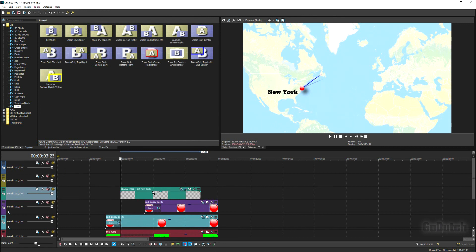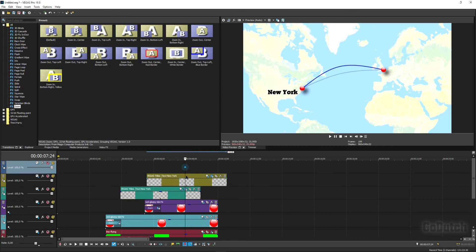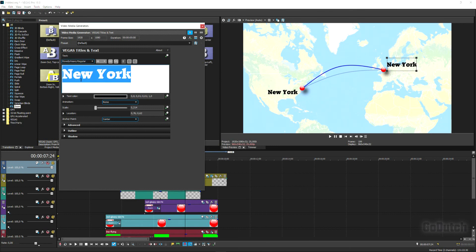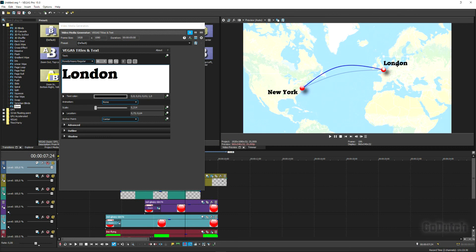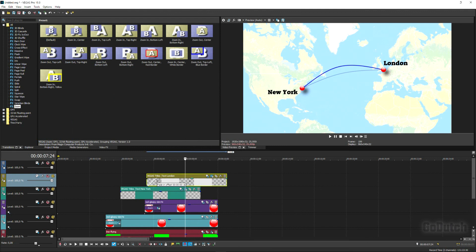For the London label, grab the New York event, hold Ctrl, and copy it onto the next track. Hit the text editor button on the event, move the copied event away from New York, then just change the text to 'London' — giving you the exact same size, font, and color.